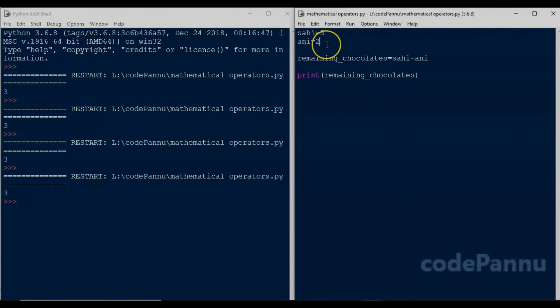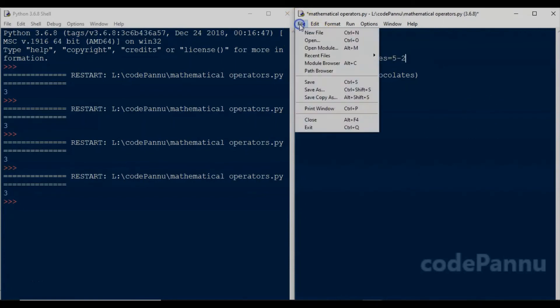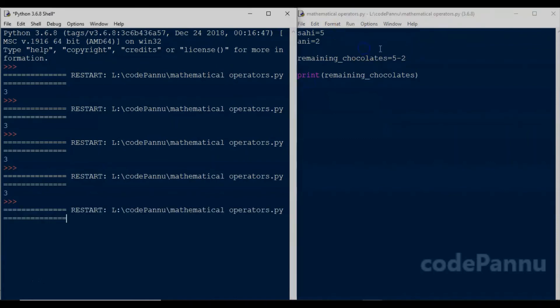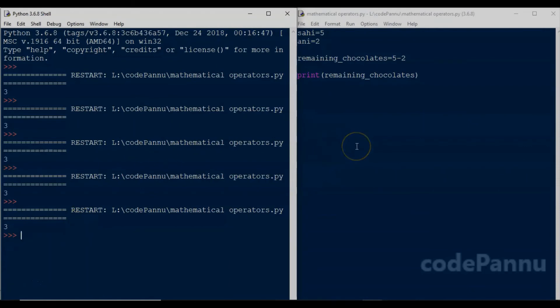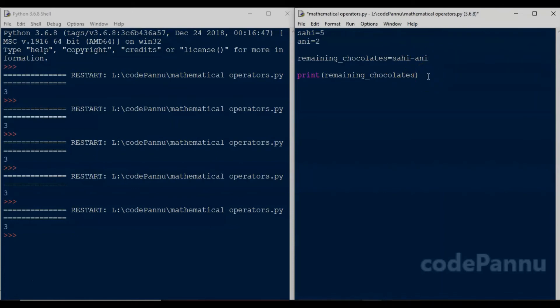Now save the file and run the code. So remaining chocolates has the value three, which is five minus two. As I told you before, we can also write remaining chocolates equal to five minus two here. So now save the file and run the code again. Three is printed as the output. But even though we can do the calculations without using the integer variables, it is always good to use the integer variables instead of using the numbers directly.